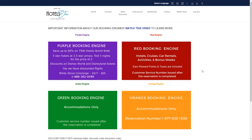In this page, you will see four different engines. The purple and red ones we can use to book hotels, cruises, or car rentals. The green and orange ones we can use for accommodations only. In this example, I will use the red engine and click on it.